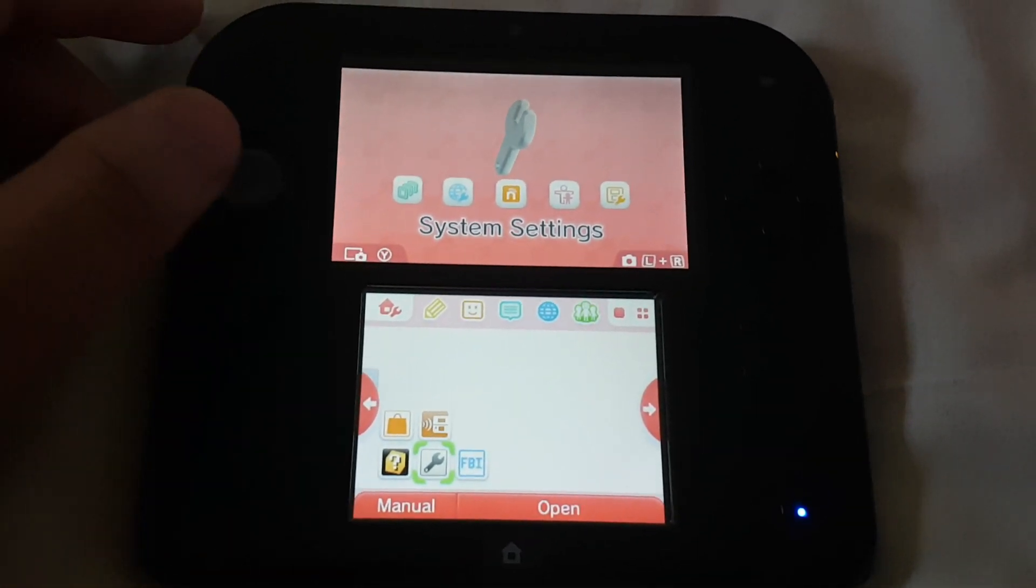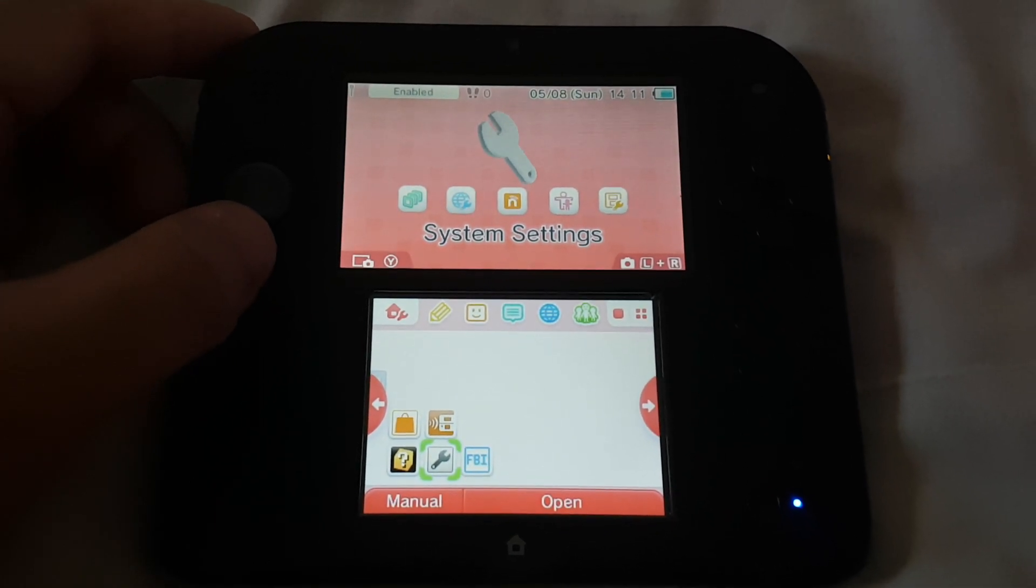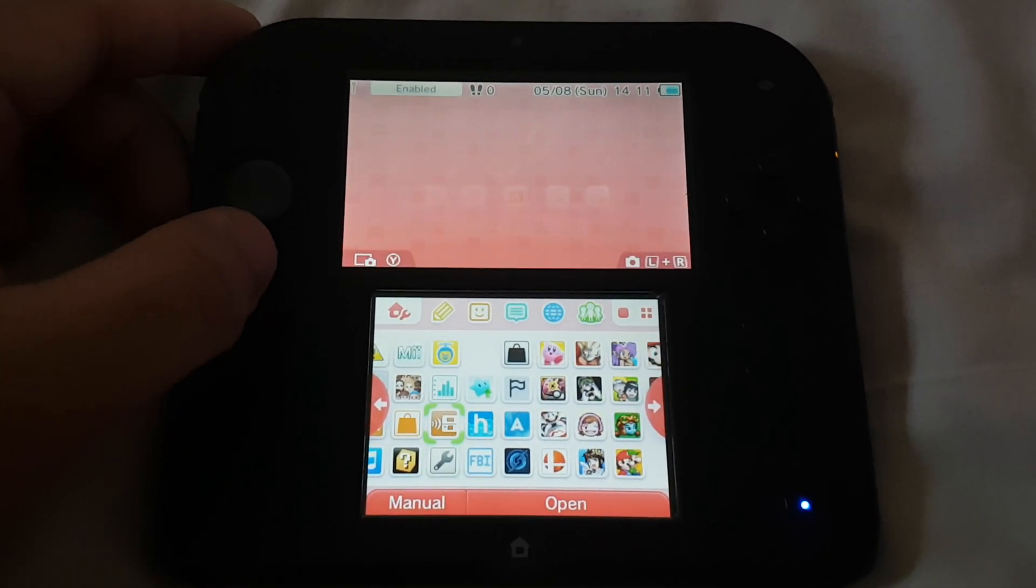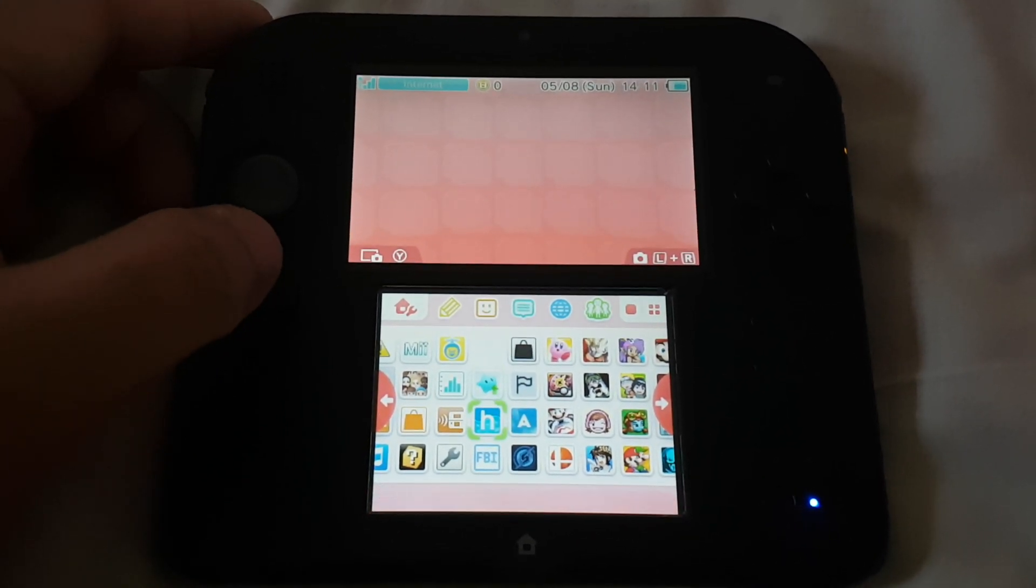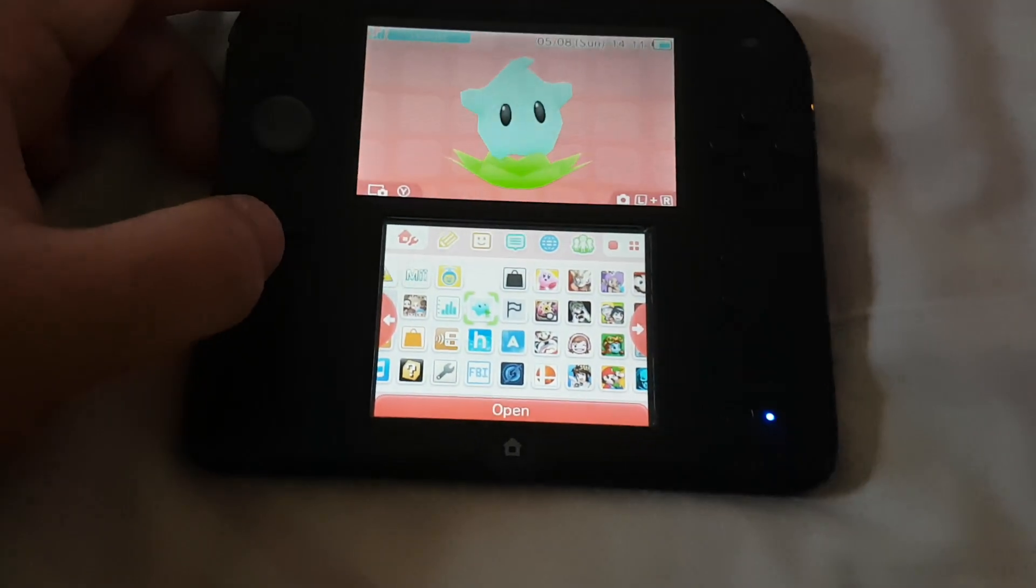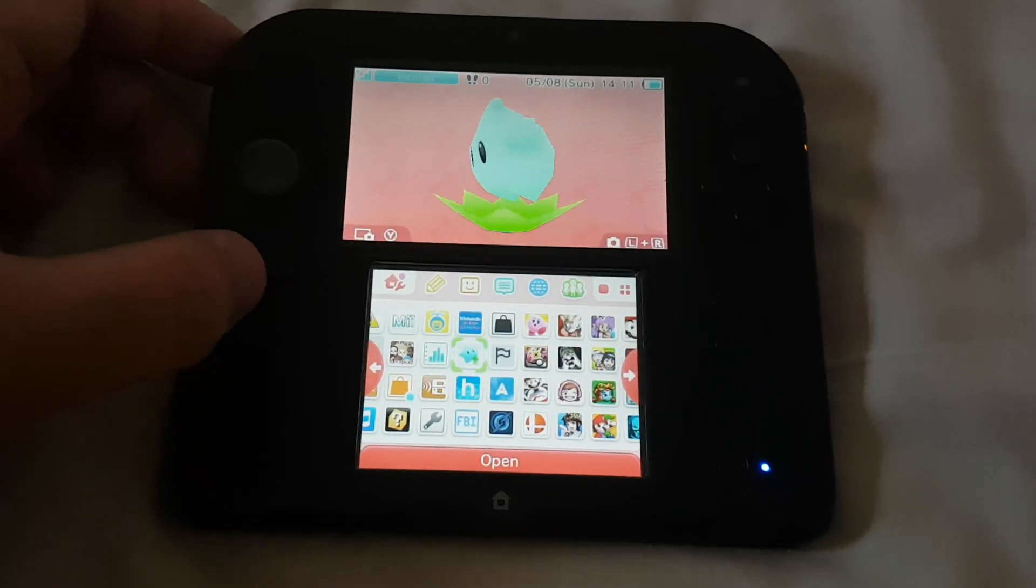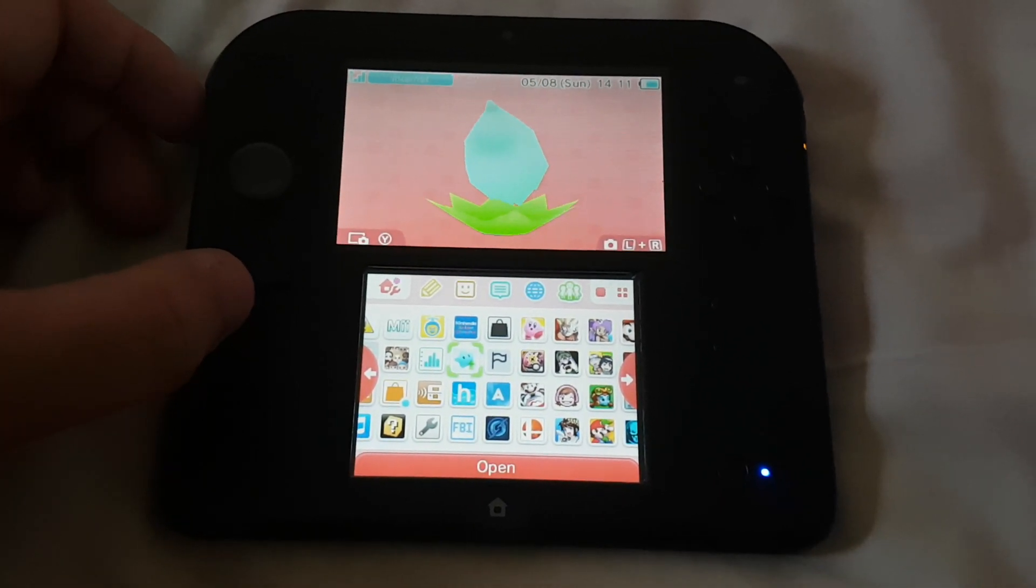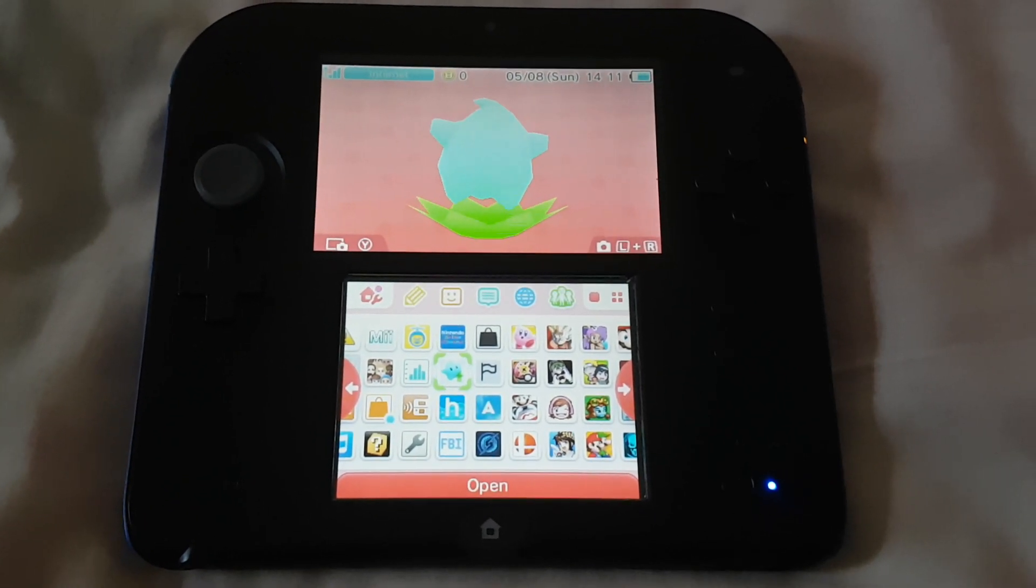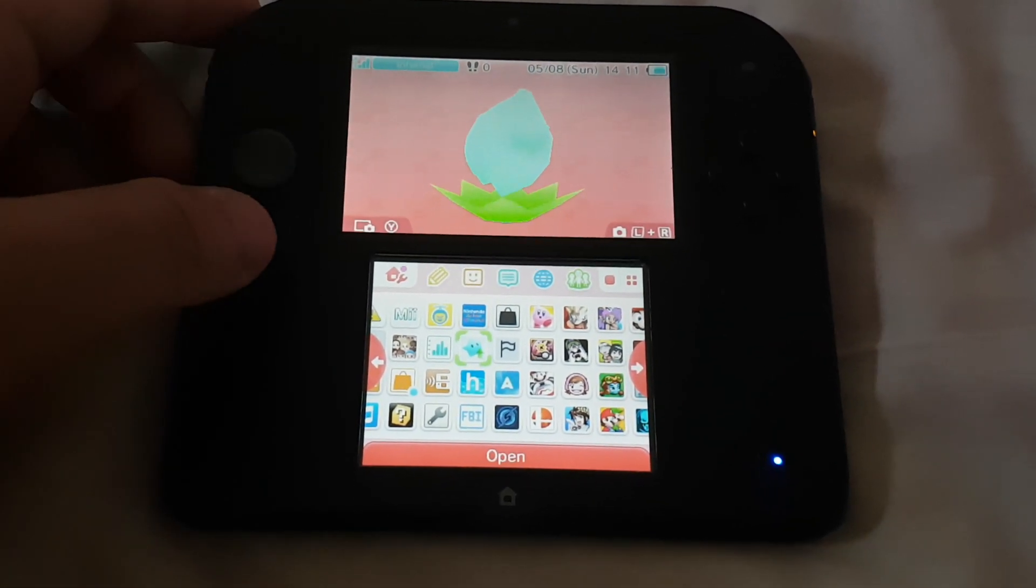Now let's check which version of Luma 3DS we have right now. To check your Luma 3DS version, you have to go to the Rosalina menu.